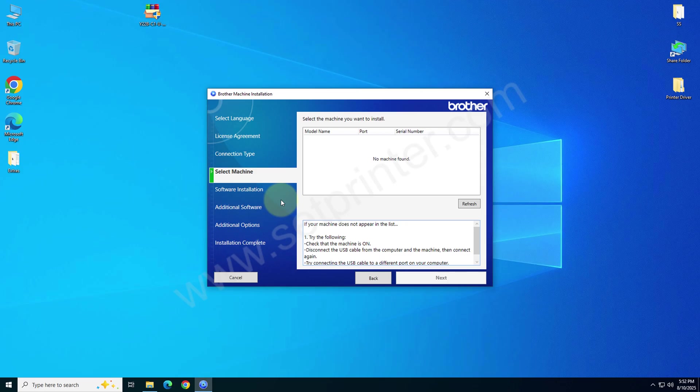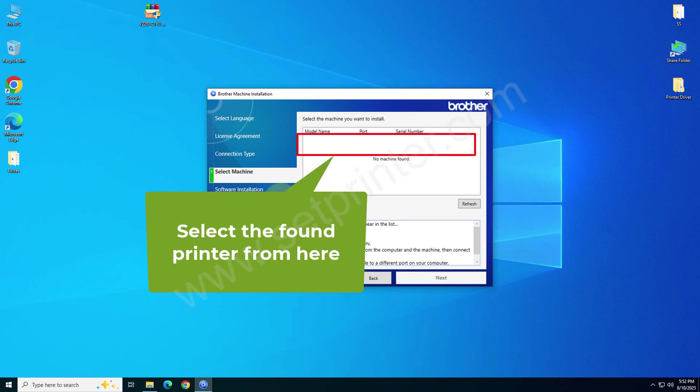The printer will be listed here. You need to select the printer and then click on next. After that you need to click on finish.